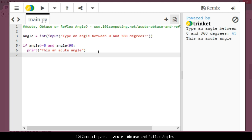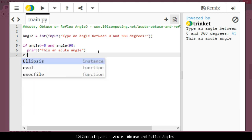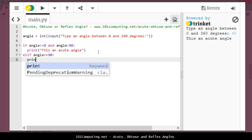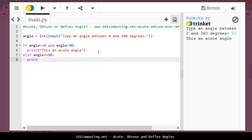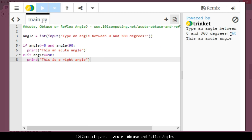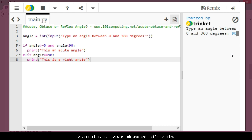If it's not an acute angle, I'm going to use an else if, which means otherwise if the angle is exactly 90 degrees, in that case my output will be that this is a right angle. I'm going to test this code to see if it works. If I type 60 degrees, that should be an acute angle, perfect. And what about if I type 90 degrees? That should be a right angle, perfect.